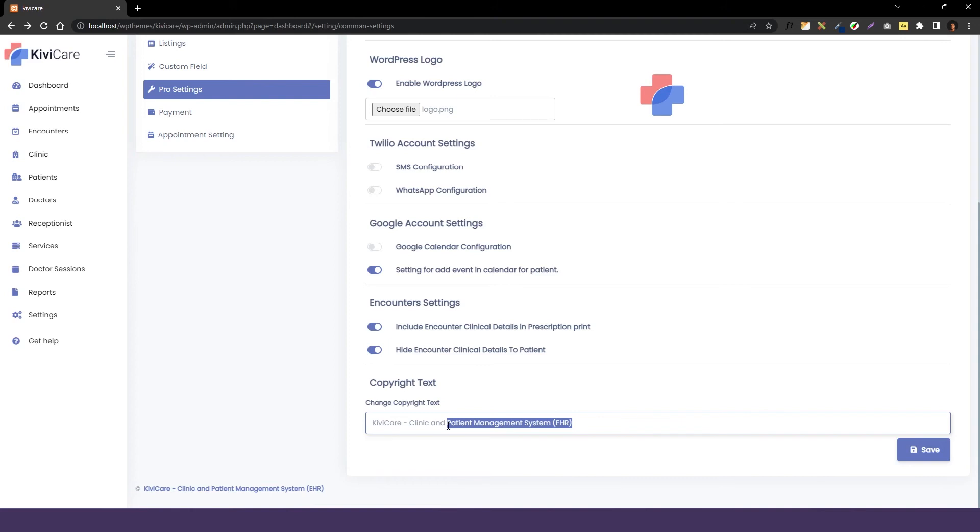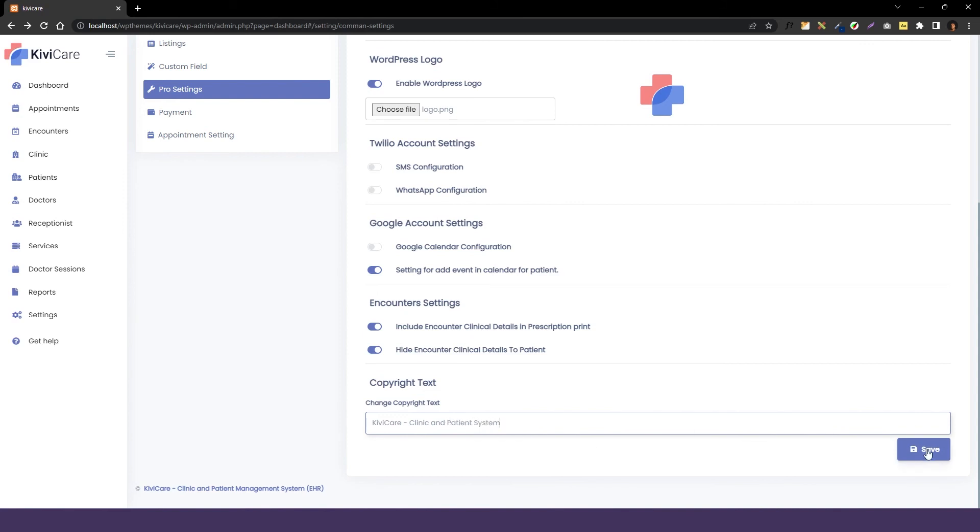If you are buying the pro version you will get the option to change that text from here. You can write your own copyright text or change it just like I'm doing right now. You can change it however you want and just click on save and it will be changed forever for you.